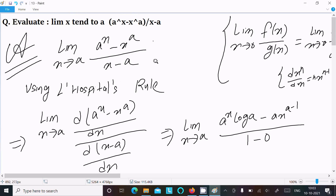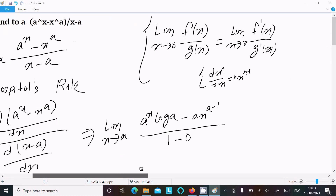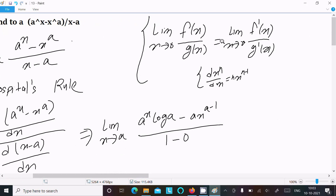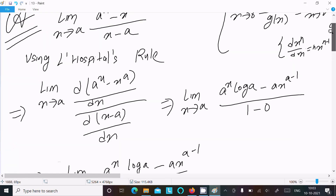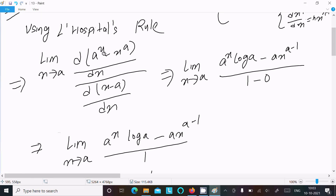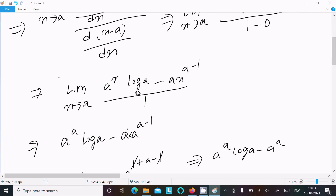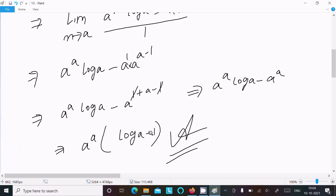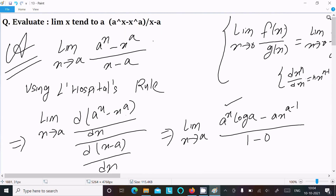To recap: write the given expression, use L'Hôpital's rule — differentiation of f(x) over differentiation of g(x). The differentiation of a power x is a power x log a, and x power a differentiation is a times x to the (a minus 1). Put x = a and you get a power a times (log a minus 1). This is the way to solve this limit question.